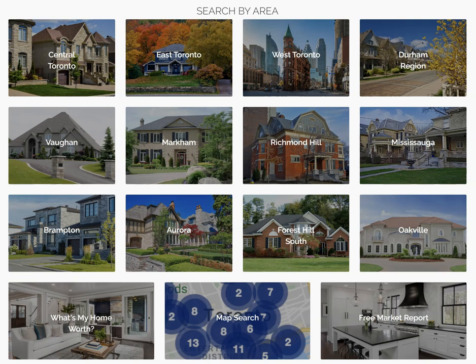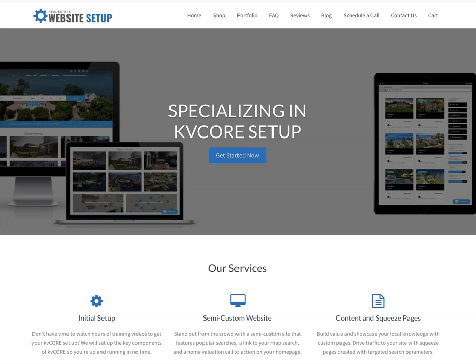Feel free to reach out to us at realestatewebsitesetup.com if you have any questions or if you need help setting up your KVCore. Talk soon.